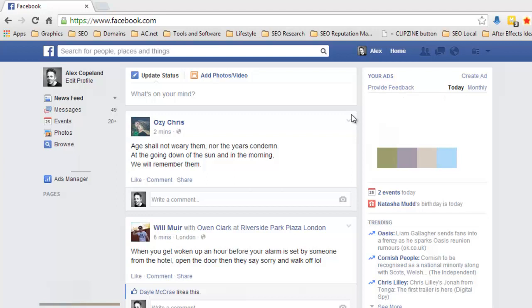So basically if you are a group of people that would normally chitter-chatter away over a coffee about something, make a group because you can all join in on equal measure. If you want to be representing a figure, a celebrity, company, something like that, then you want a page because then you've got the branding of the page but people can still join in but you get to represent it better. So hopefully that's cleared up the group and the page issue.